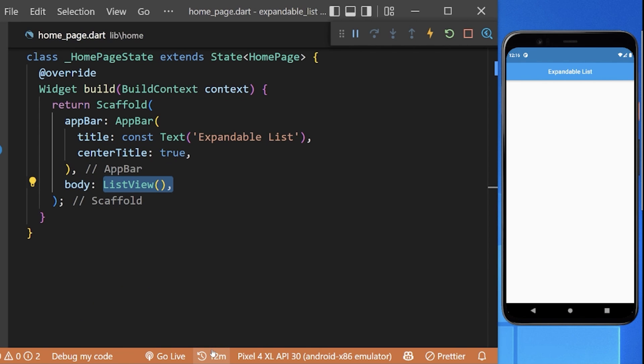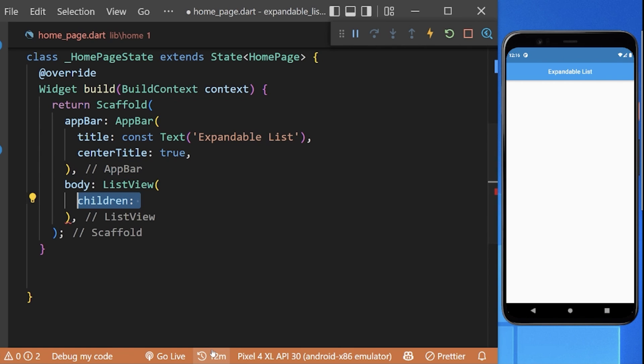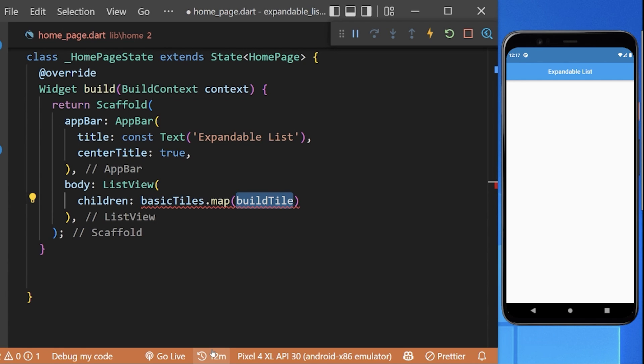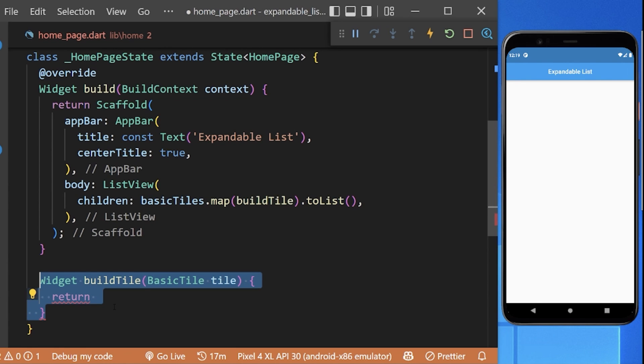Now let's create a ListView inside our home page. To its children, we will map the BasicTile fake model object and pass the buildTile widget which we will create.